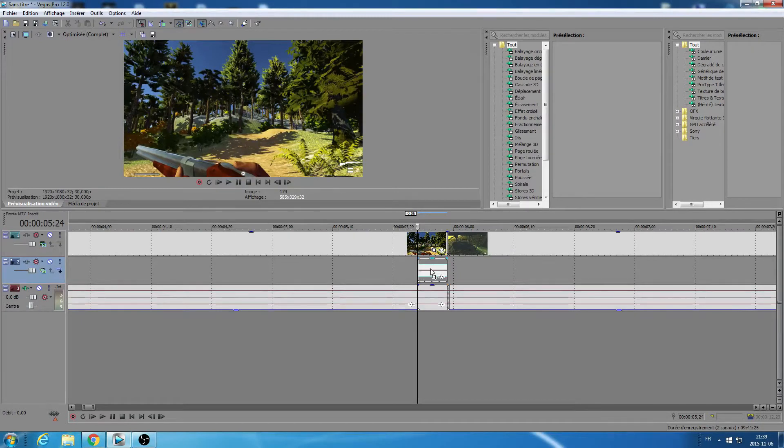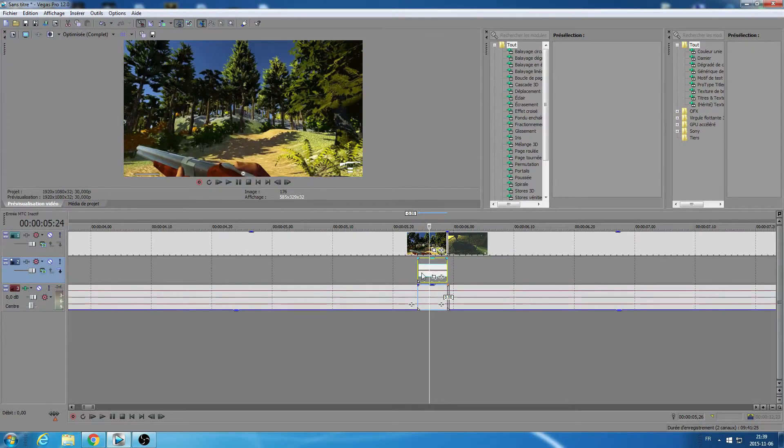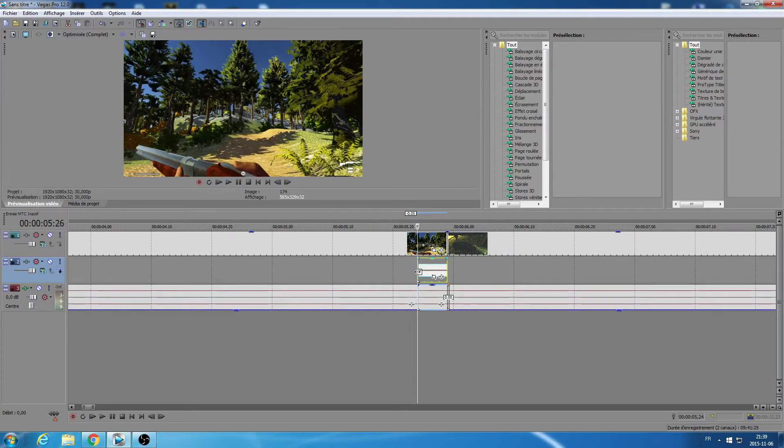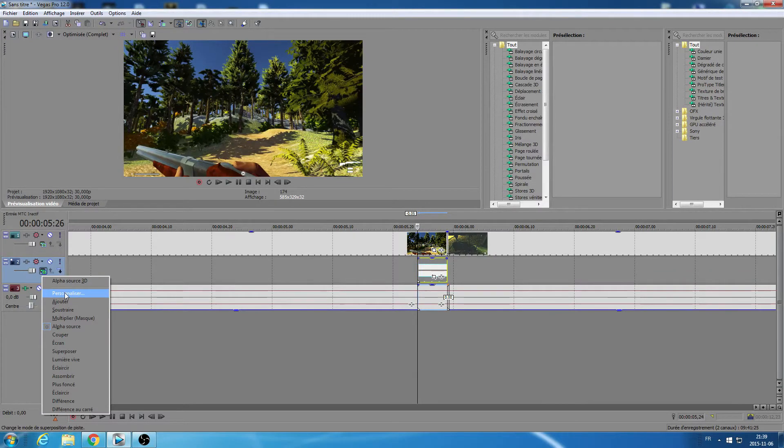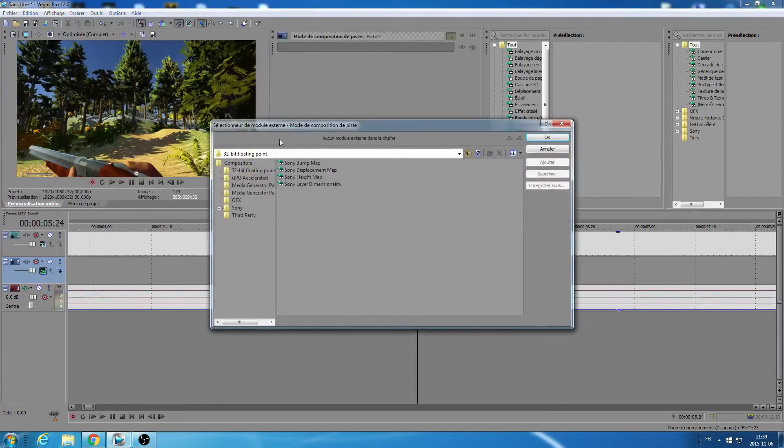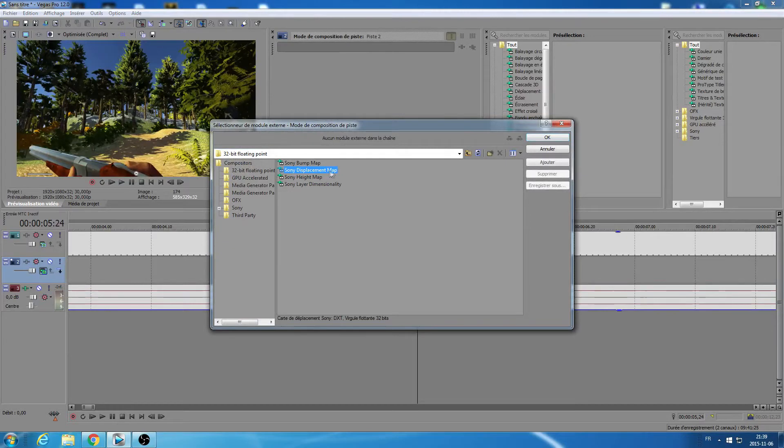But now what you're gonna want to do is go on to that little green button right here and go personalize. Then go displacement map and click okay.